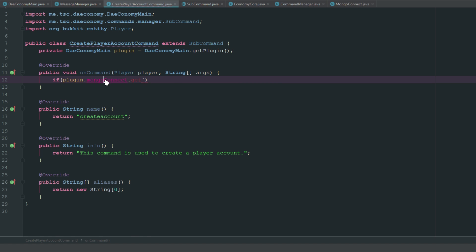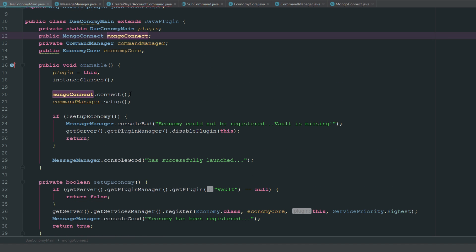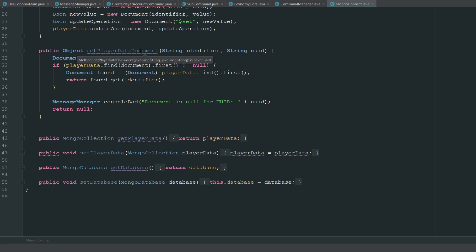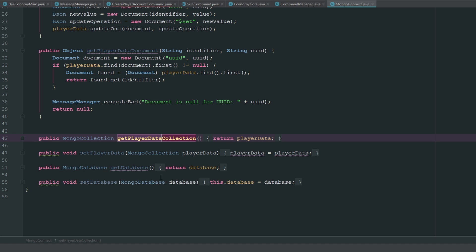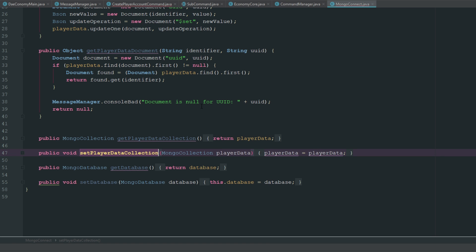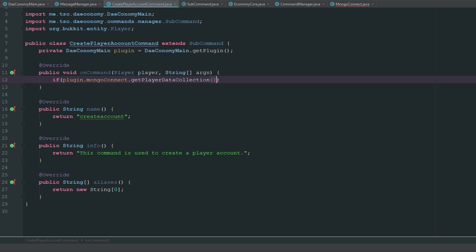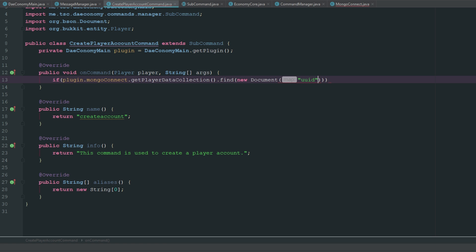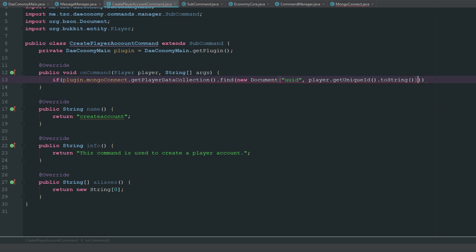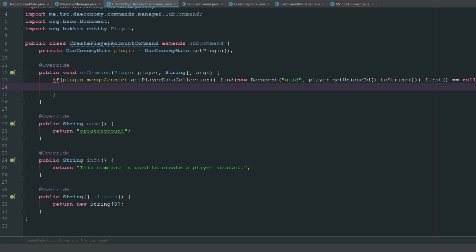We'll say if plugin.mongoConnect - what we're doing here is checking to see if a player already exists. We go ahead and get our database from our MongoConnect class which has getPlayerData. We don't want the document yet, we want the whole database, so we call getPlayerData. Actually let's go back to MongoConnect and rename this to getPlayerDataCollection, since that's what it really is, and setPlayerDataCollection as well. Now we call getPlayerDataCollection().find() with a new Document using UUID as identifier, cast to String, then find the first. If it equals null it means they don't exist in the database.